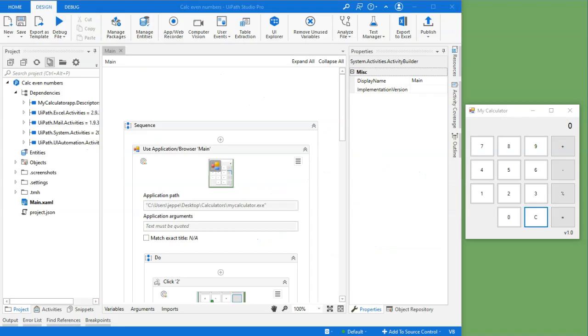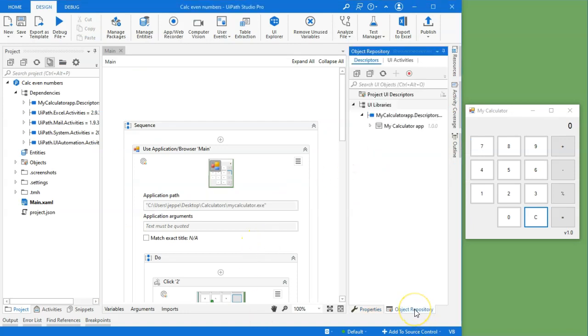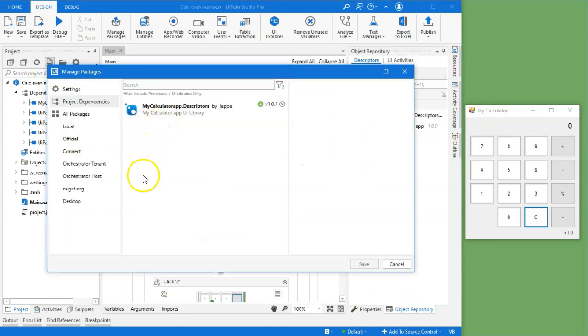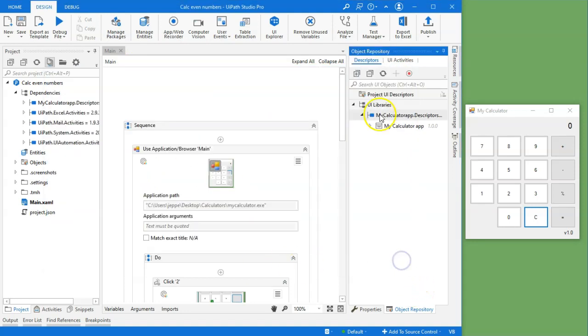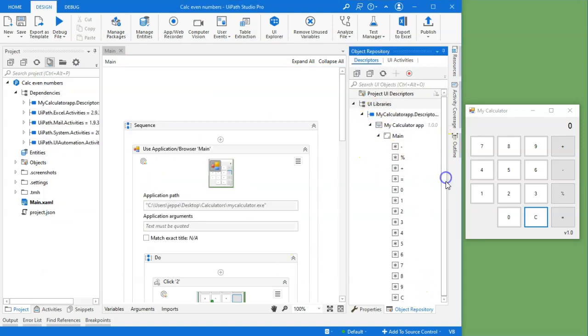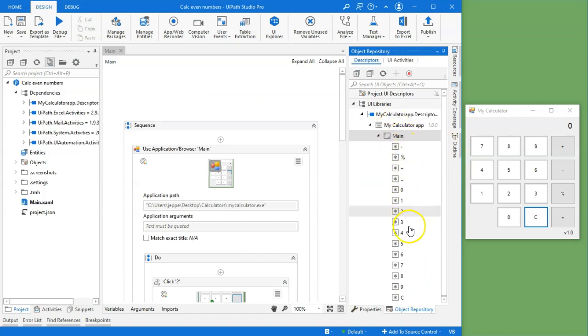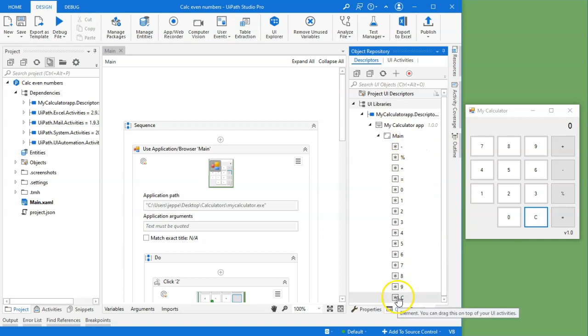So let's jump into Studio. Okay, so what we have here is a very simple automation that uses the object repository to automate the MyCalculator application. In my packages, I have referenced a package that is deployed to my orchestrator.